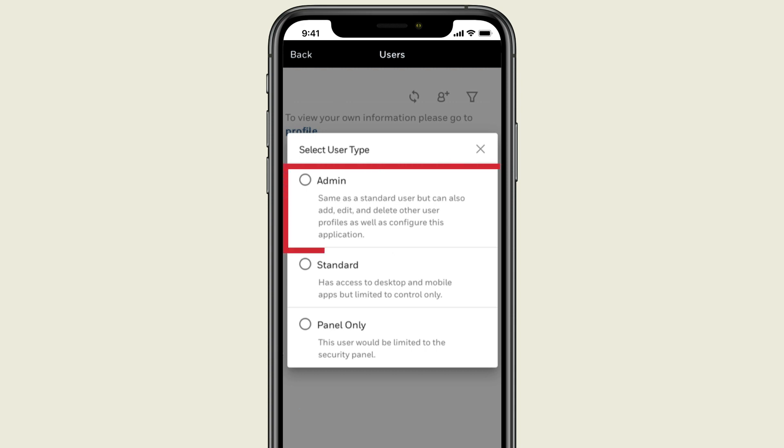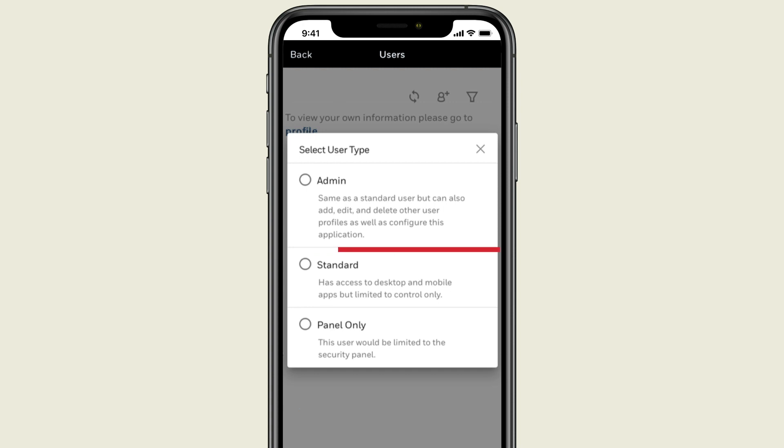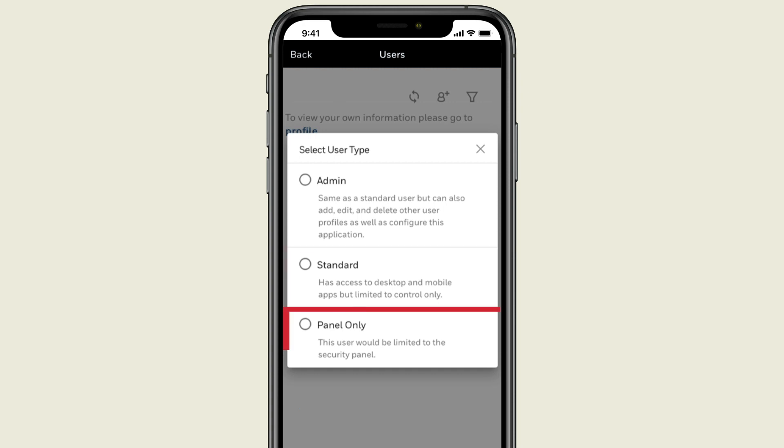An admin can add and delete users and configure the app. The standard user is limited to control only. The panel only user will not be able to use the app and can only use the system from the security control panel.